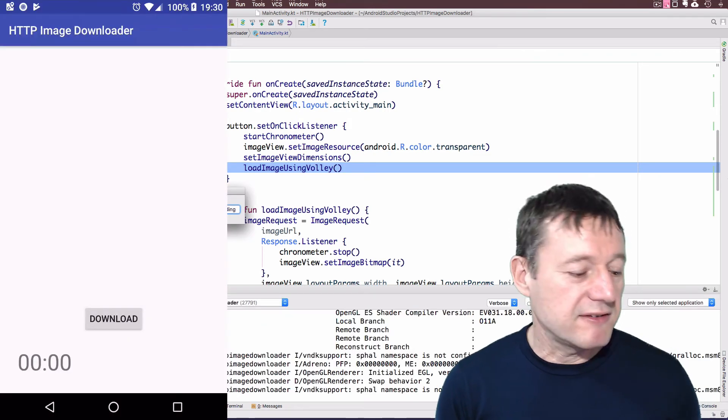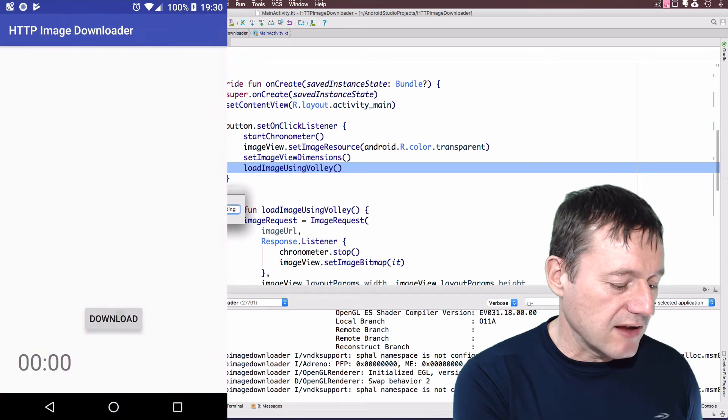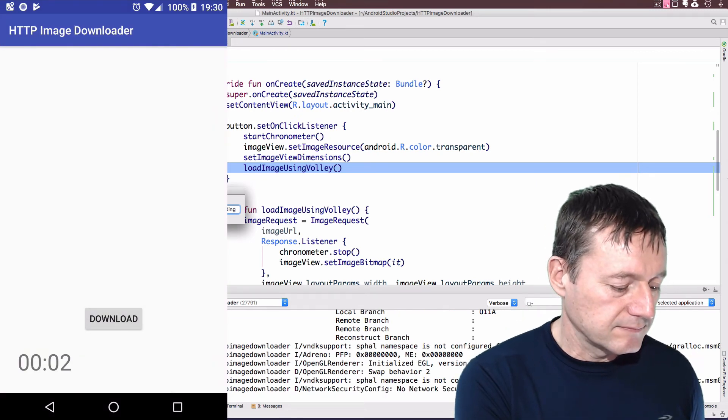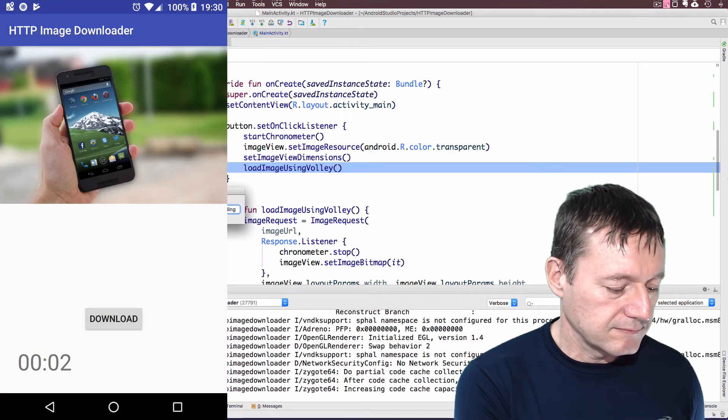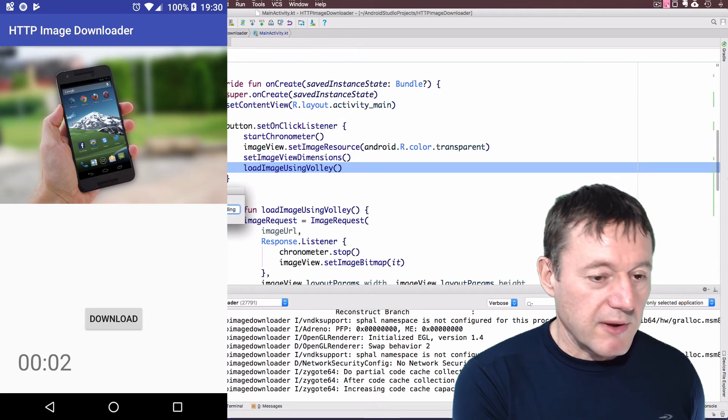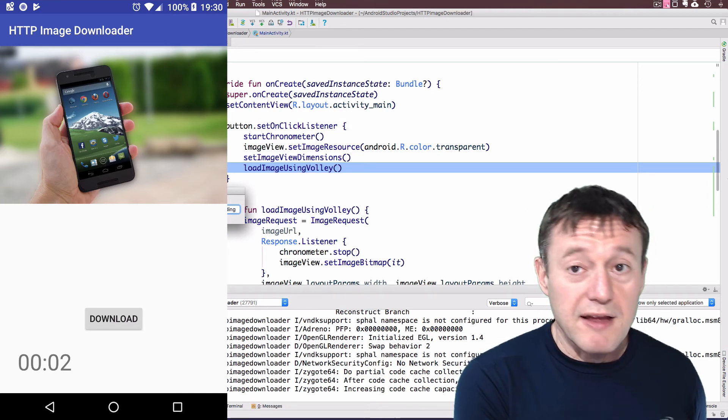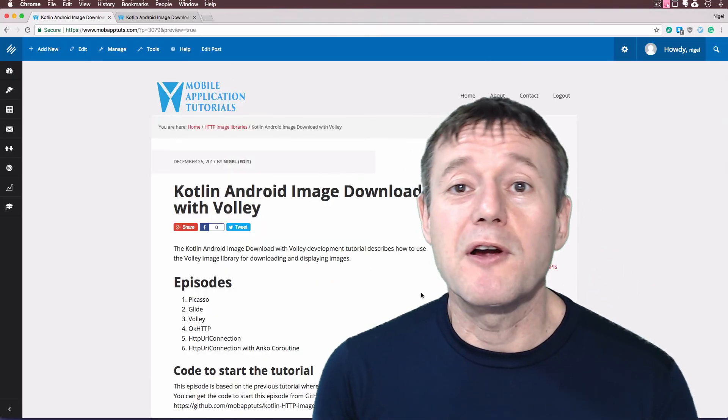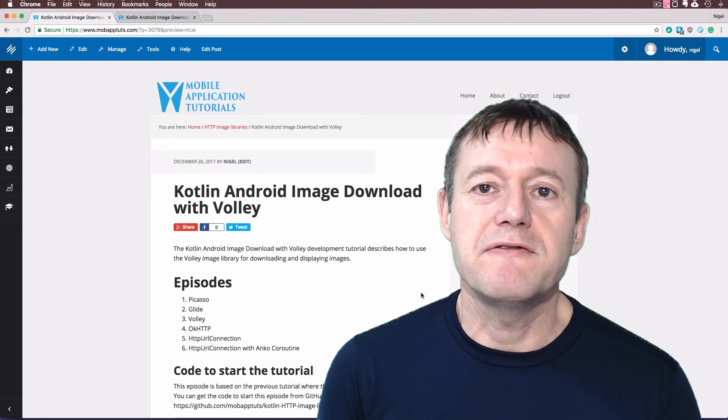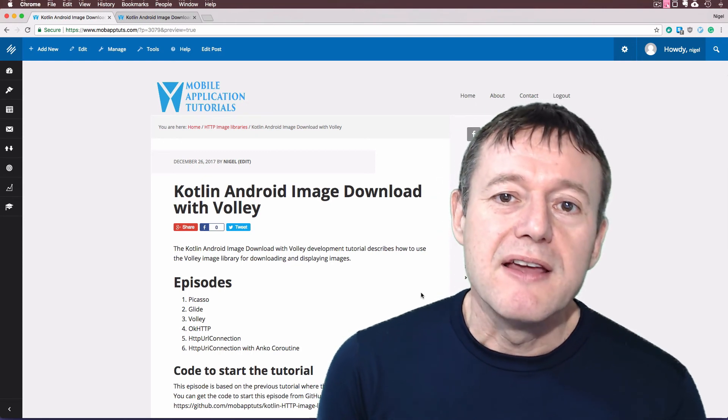OK, so the application's now started. I'm just going to select the download button. And there we have the image being displayed there. And that concludes this tutorial. Downloading a bitmap using the Volley library.